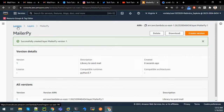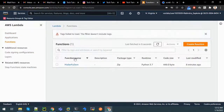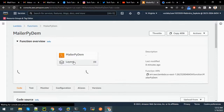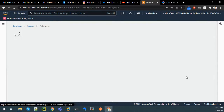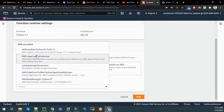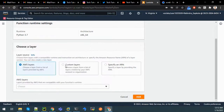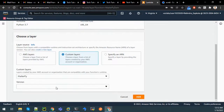Now we have to attach this layer to the Lambda function we created earlier so we can use the library to send mail. Go to Lambda, click on the function name, and on Layers click Add Layer. Select Custom Layer and choose mailer-py, then click Add.